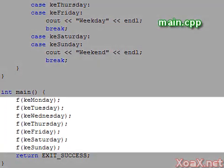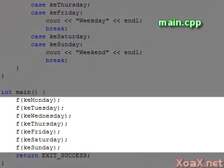In the main function, we call f with each day of the week and verify the expected result.